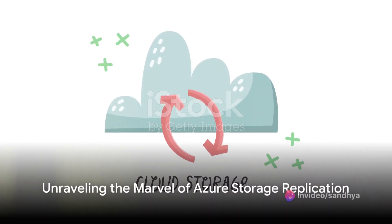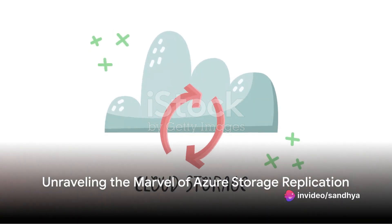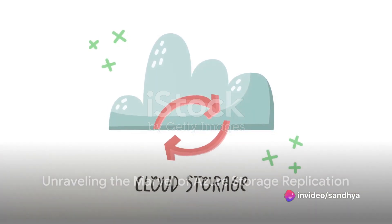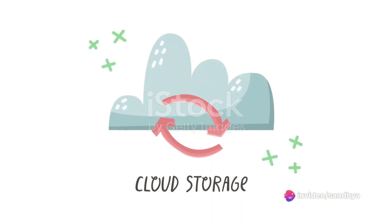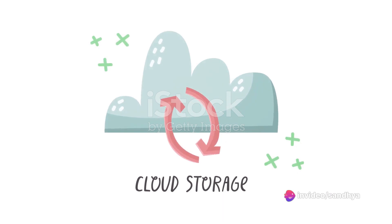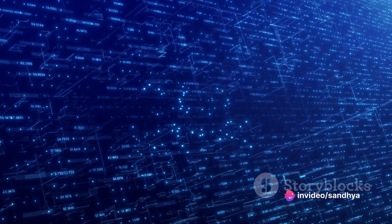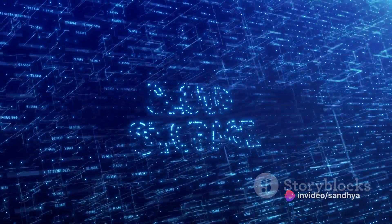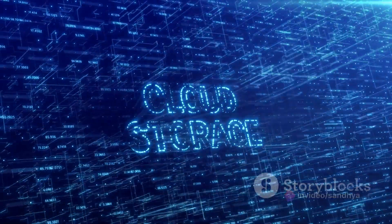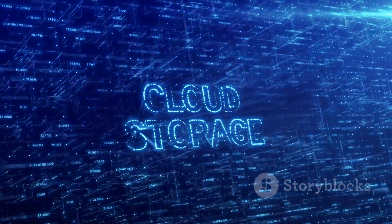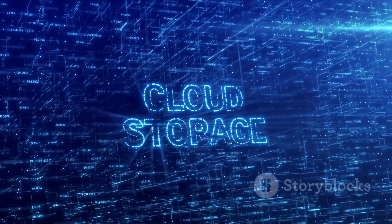Ever stop to ponder how your data remains unscathed and always within your reach, even though it's floating somewhere in the cloud? The answer lies in the ingenious design of Azure Storage.